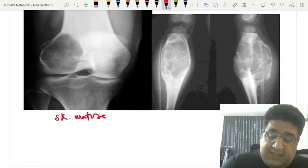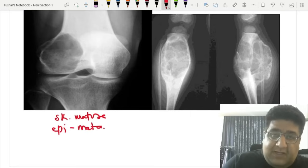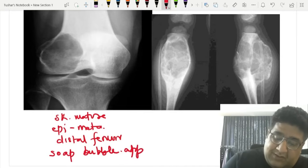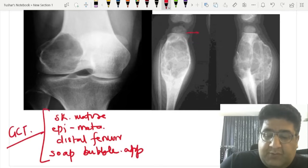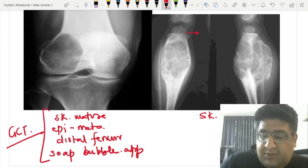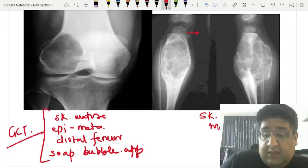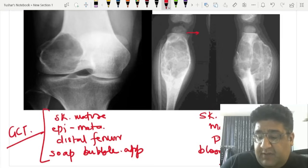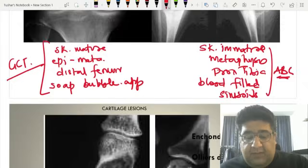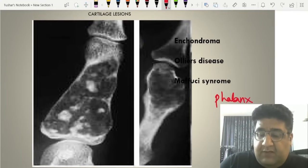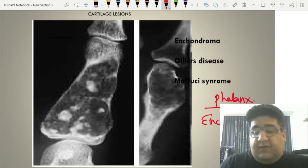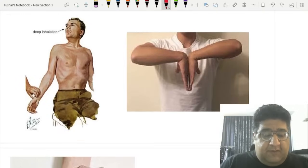Giant cell tumor (osteoclastoma) shows an expansile lytic lesion with soap bubble appearance in a skeletally mature patient involving the epiphyseal-metaphyseal area of the distal femur. Aneurysmal bone cyst (ABC) occurs in a skeletally immature patient in the metaphysis, often proximal tibia, with multiple blood-filled sinusoids with septae. Enchondroma involves a phalanx or metacarpal with geographical destruction.